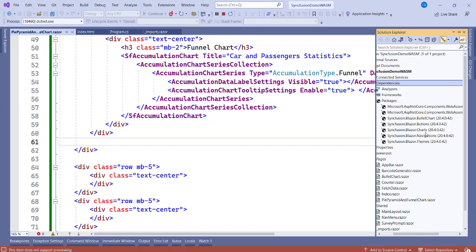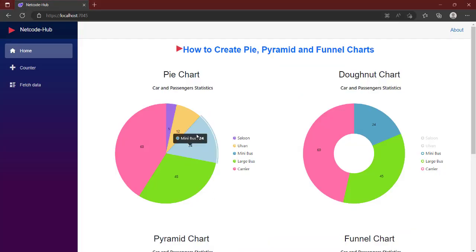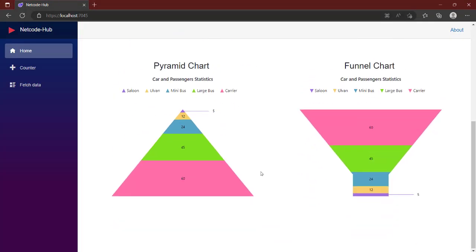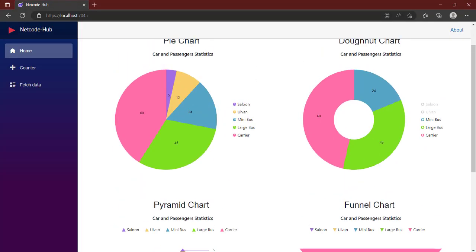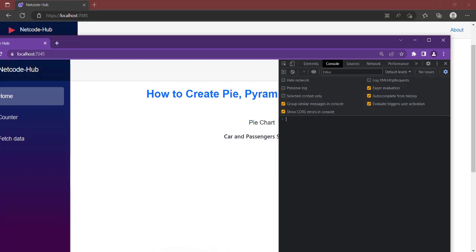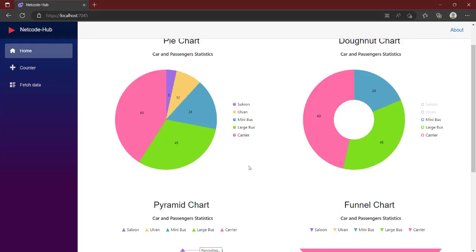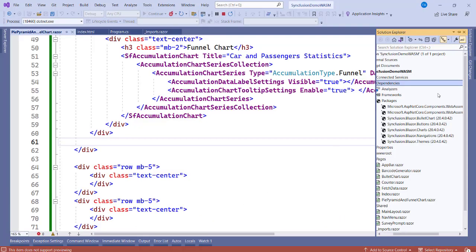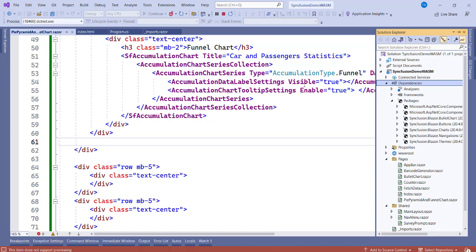We need these two components for our charts or our graph to be able to work. So now once you have that downloaded, pause the video and try to download them. The next thing that we talk about here is after creating the project and installing these packages, you have to go to the _Imports.razor and import those files in there.